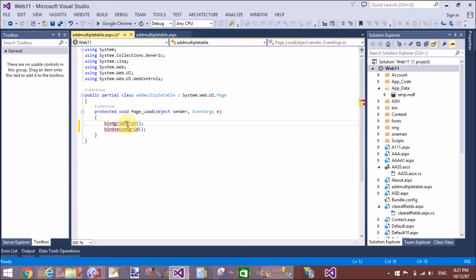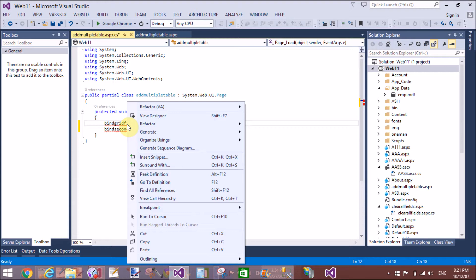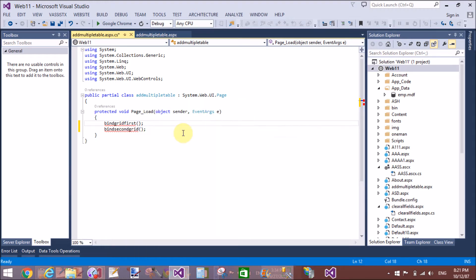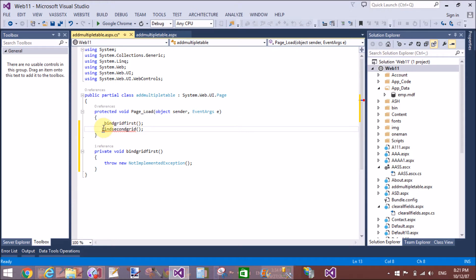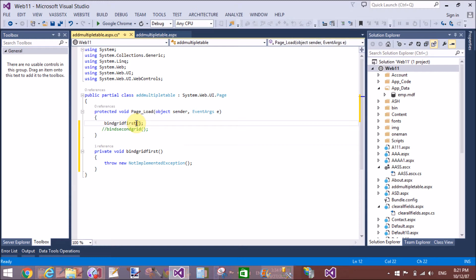You know very well about dataset - dataset is a collection of data tables. In this example, I will add multiple tables in dataset. We have two methods, but here we take a single method to bind the dataset with two tables.